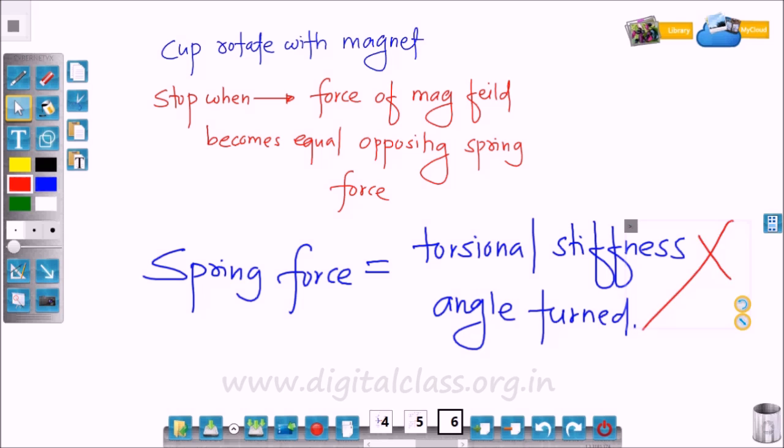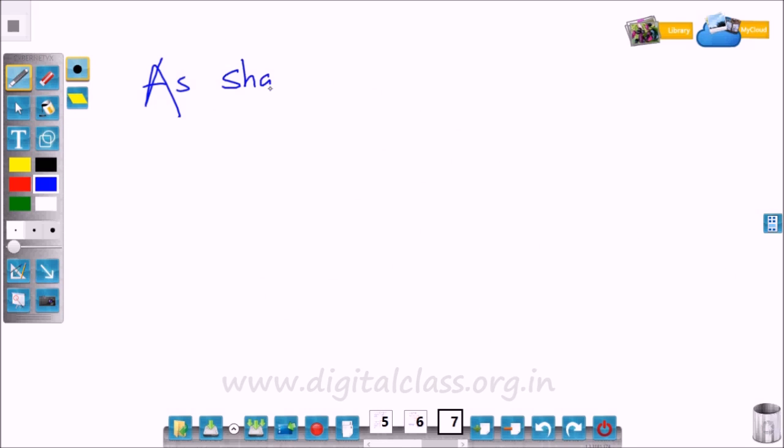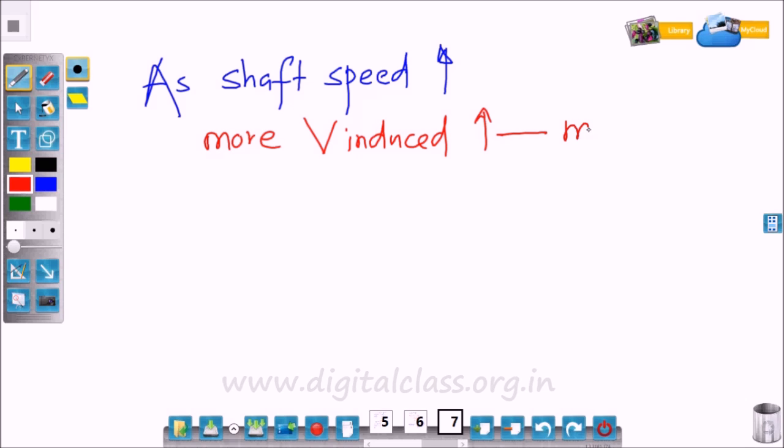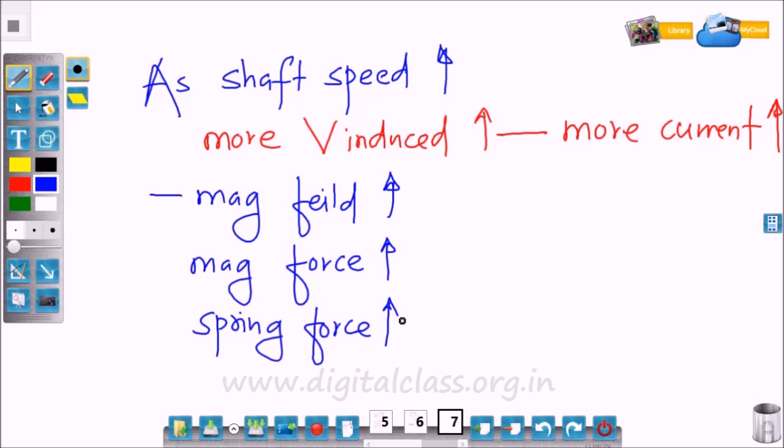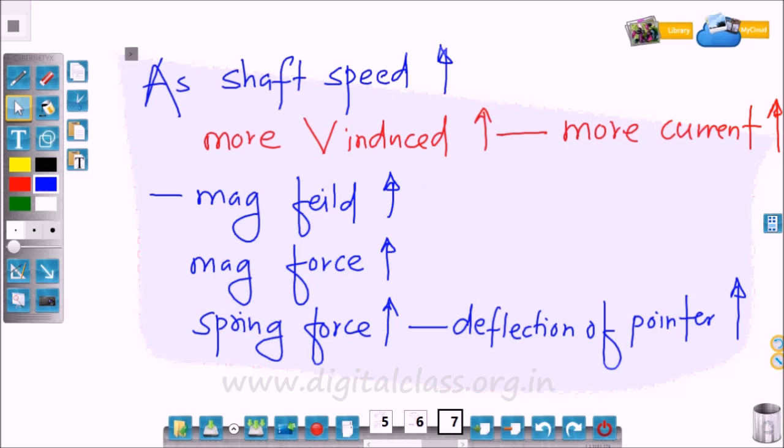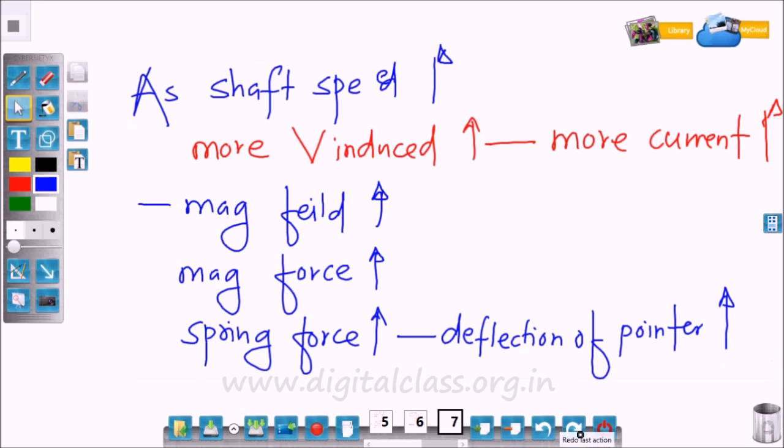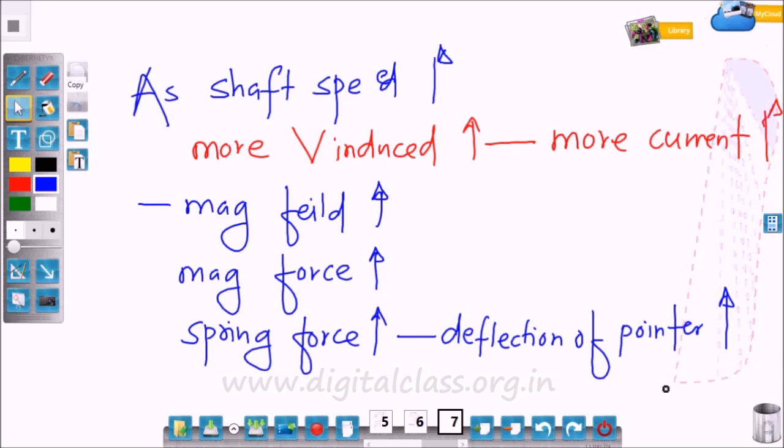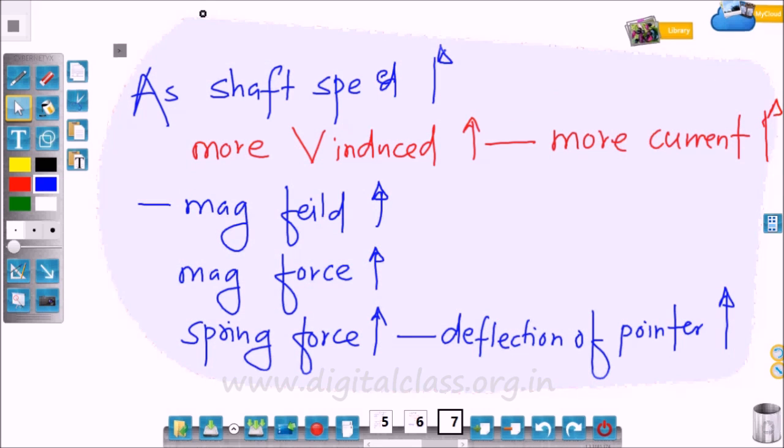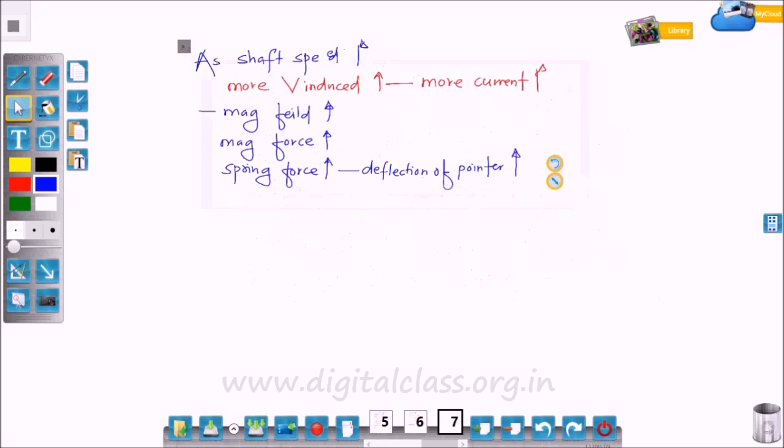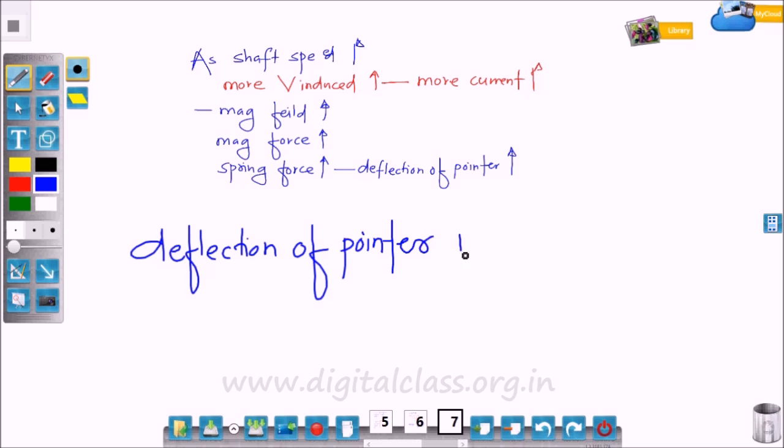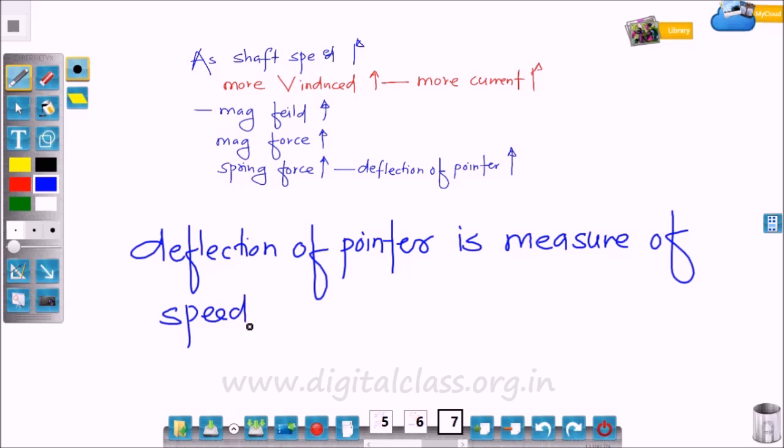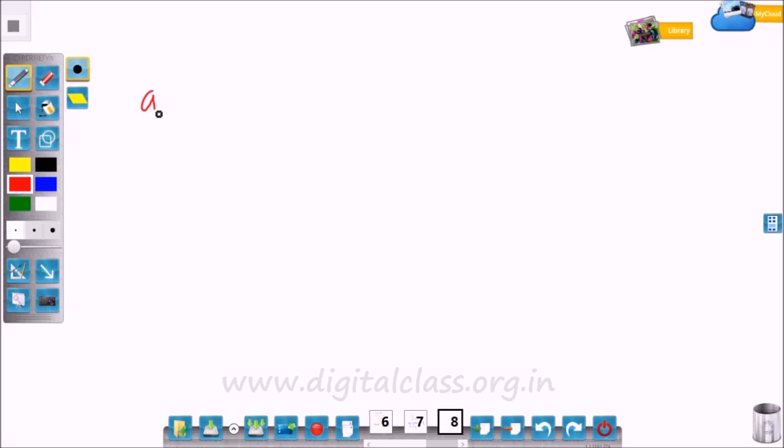As shaft speed increases, more voltage gets induced and more current flows through the drag cup. So the magnetic field also becomes stronger, and the magnetic force also increases. That's why the spring force also increases to overcome this magnetic force. Higher is the spring force, higher will be the deflection of the pointer. So here, deflection of pointer is a measure of the speed of the shaft.